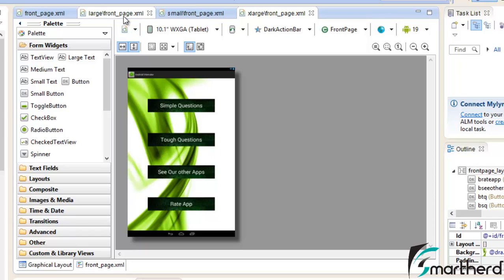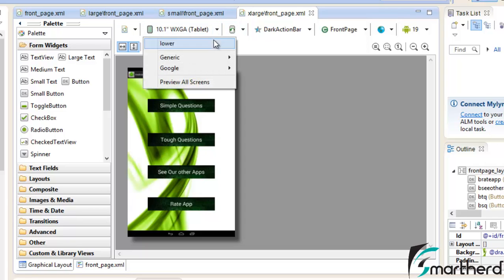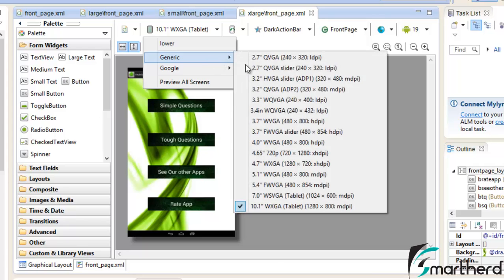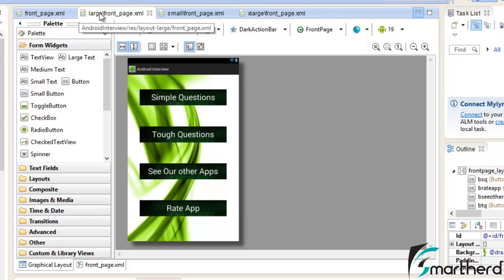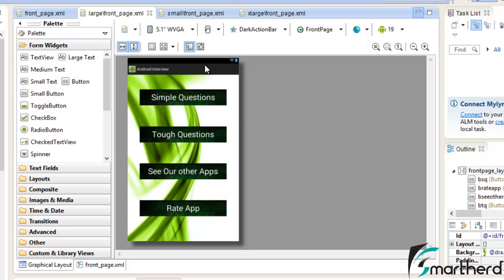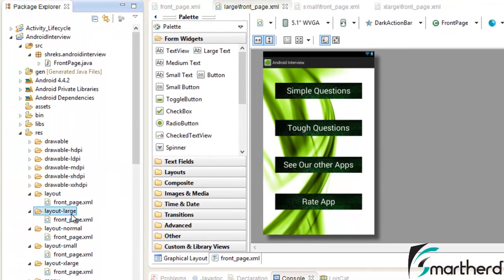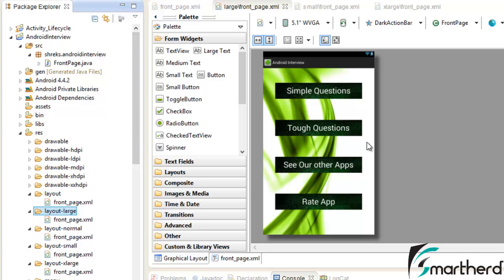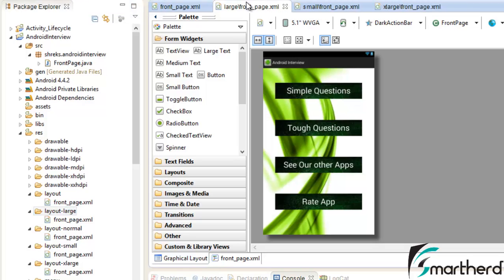Now let us do one thing. This tab is showing xlarge slash frontpage.xml that is 10.1 inch tablet. Now just drop down the list, go to generate and select 5.1 inch. Now you can see automatically the tab has been switched over to large dash frontpage.xml. Now this implies if you run your application in any of the screen size suppose you run your application in 5.1 inch screen then you don't have to specify hey device please draw our layout from the layout large folder. It automatically draws your layout from the layout large folder and displays to the user. So user will be able to see neat and clean user interface. He will probably think that you have designed this application specifically for his device only. So he will enjoy using your application.